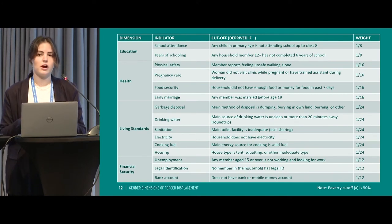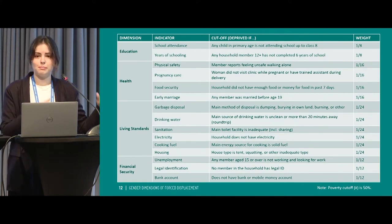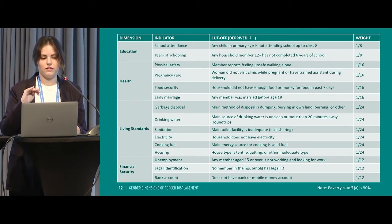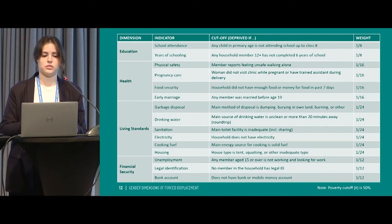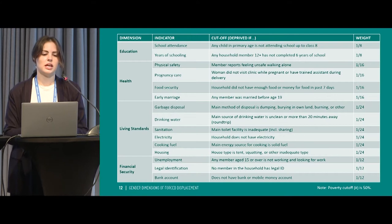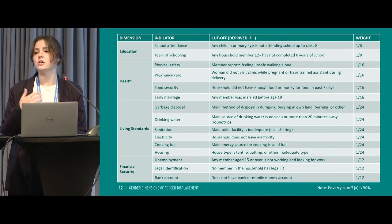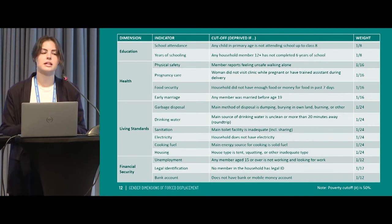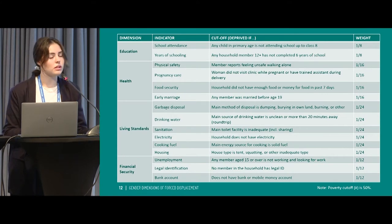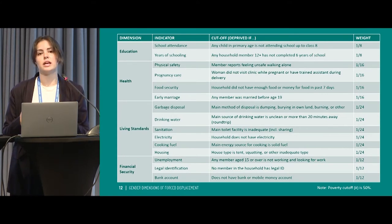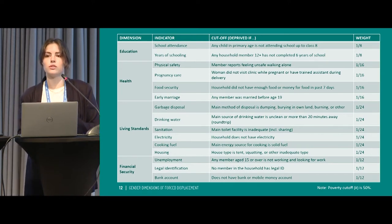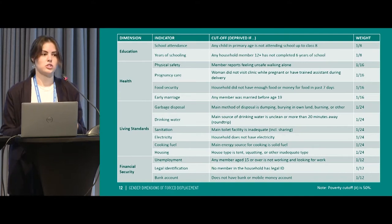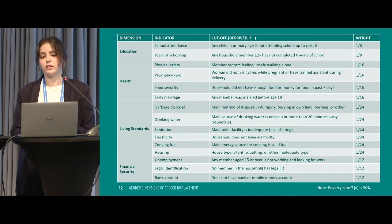Here's the structure of our MPI. On the left are the dimensions — all equally weighted — and we included four of them: education, health, living standards, and financial security. Within those, we have many different indicators, including school attendance, pregnancy care, drinking water, sanitation, cooking fuel, and legal ID. Some are standard MPI indicators reproduced in many MPIs around the world, and some were chosen specifically for their relevance to forced displacement — for example, bank account, legal ID, and early marriage, which are particularly important issues for migrant communities.